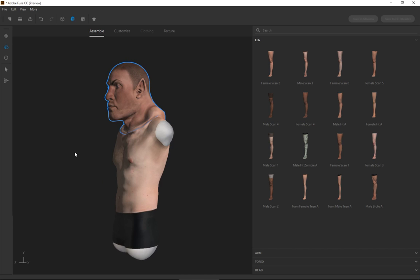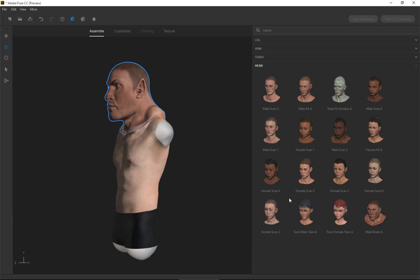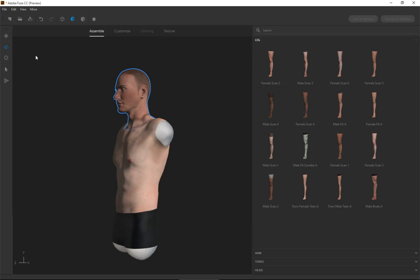So that's where, honestly, they give you the option to kind of do mix and match, but a lot of times it doesn't work very well. Once you, especially with the brute, if you start with the brute, you're pretty much stuck because his body size is just so much bigger than all the others. You're kind of stuck. I could probably go back to the head and instead I can just choose the male scan. I could probably choose the male fit A and then the scan one and that works a lot better.